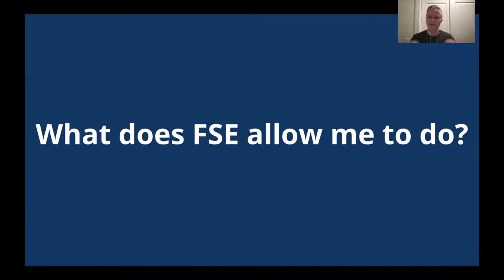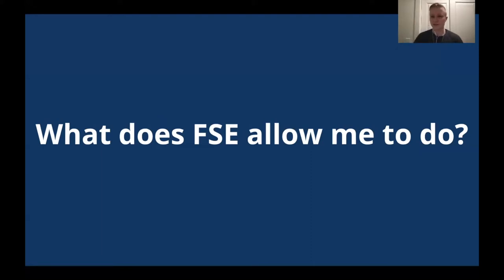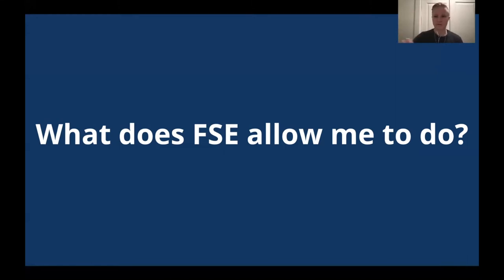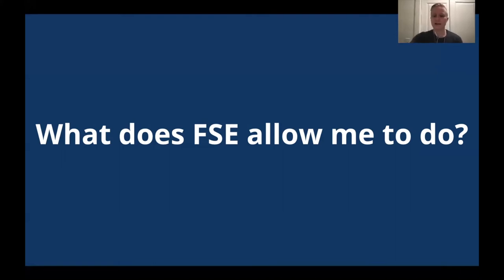So what does full site editing actually allow me to do? So I'm sure you're thinking this sounds great and interesting at a high level, but what can I actually do with these features? And obviously, it depends on who you are and depends on which part of the feature you're digging into. But to help give a sense of what these efforts are unlocking, here are a few examples with different use cases in mind.